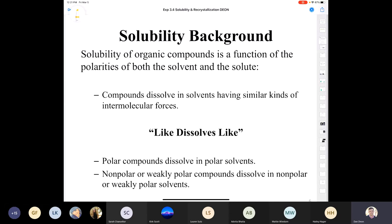Let's talk about solubility. Hopefully you remember this from general chemistry when you talked about intermolecular forces: like compounds dissolve other like compounds. That means a polar compound is going to dissolve in a polar solvent; something non-polar will dissolve in a non-polar solvent; and something weakly polar will dissolve in a weakly polar solvent. You need to understand when a molecule is polar so you can recognize if your solute and solvent are polar.